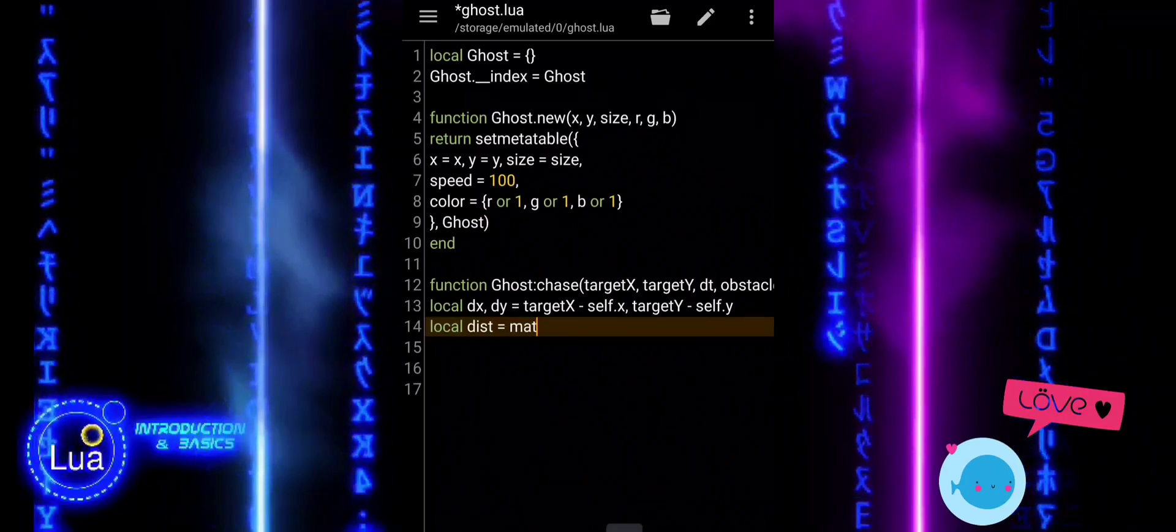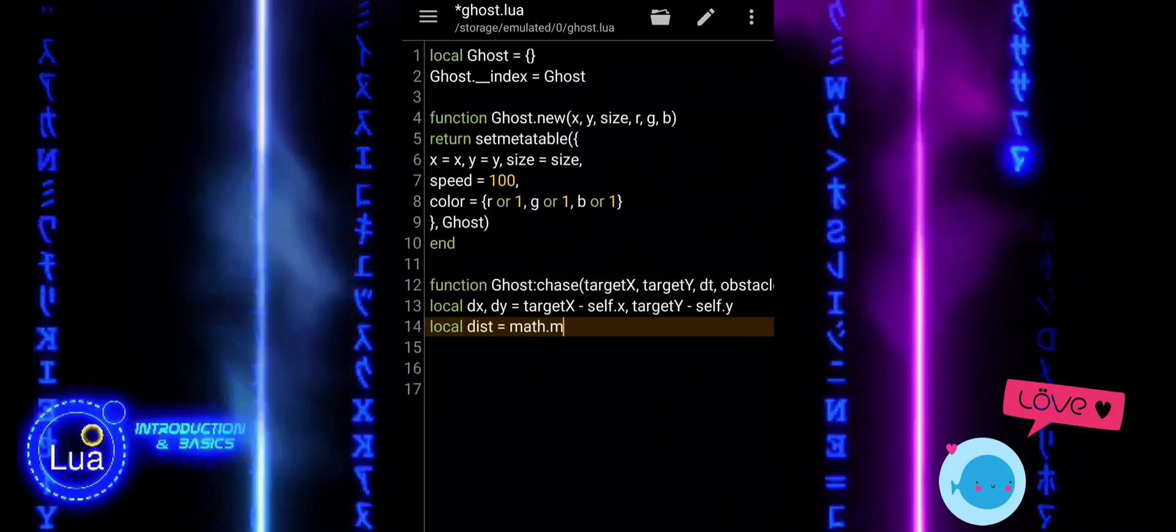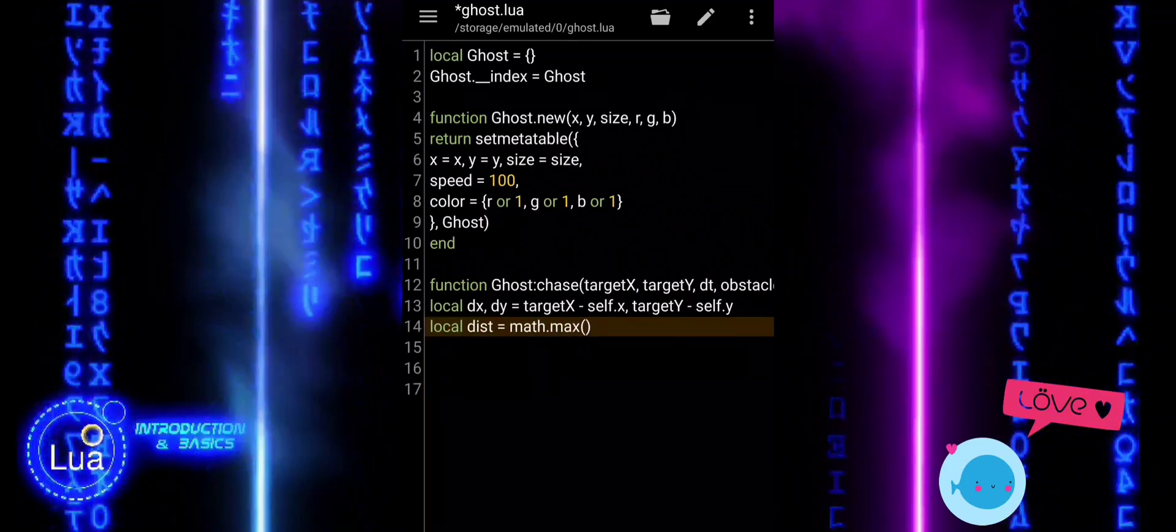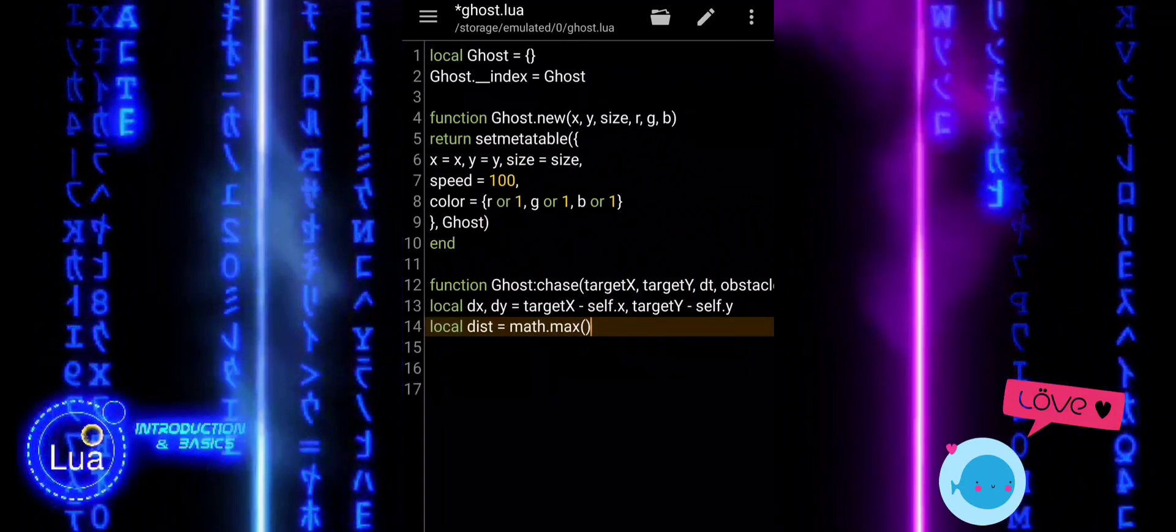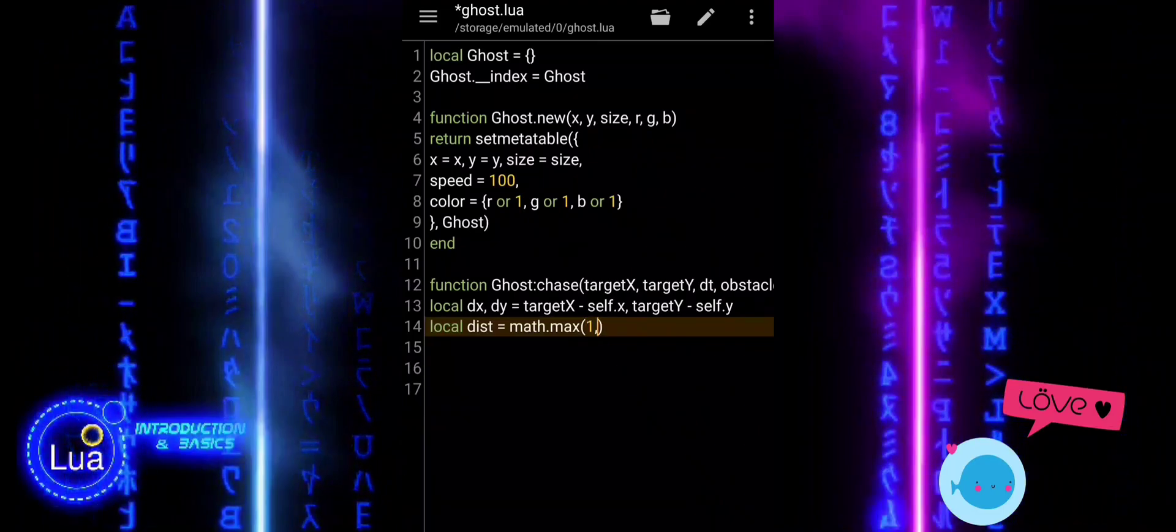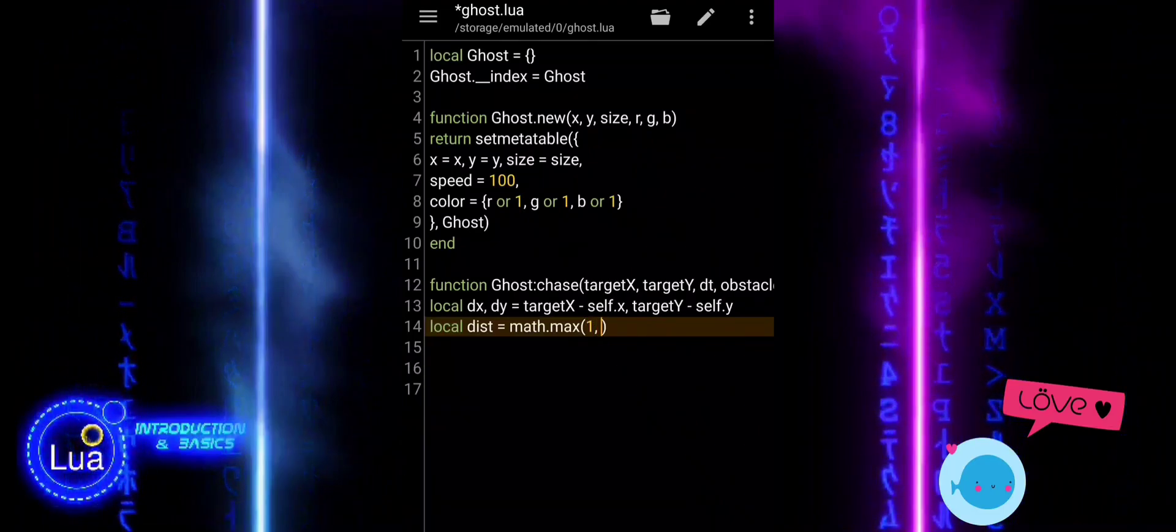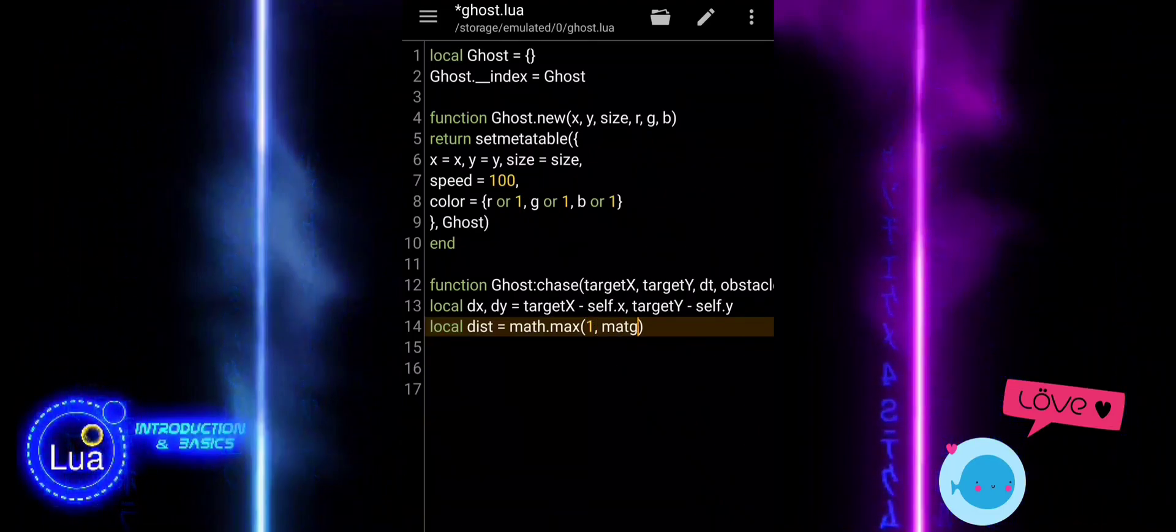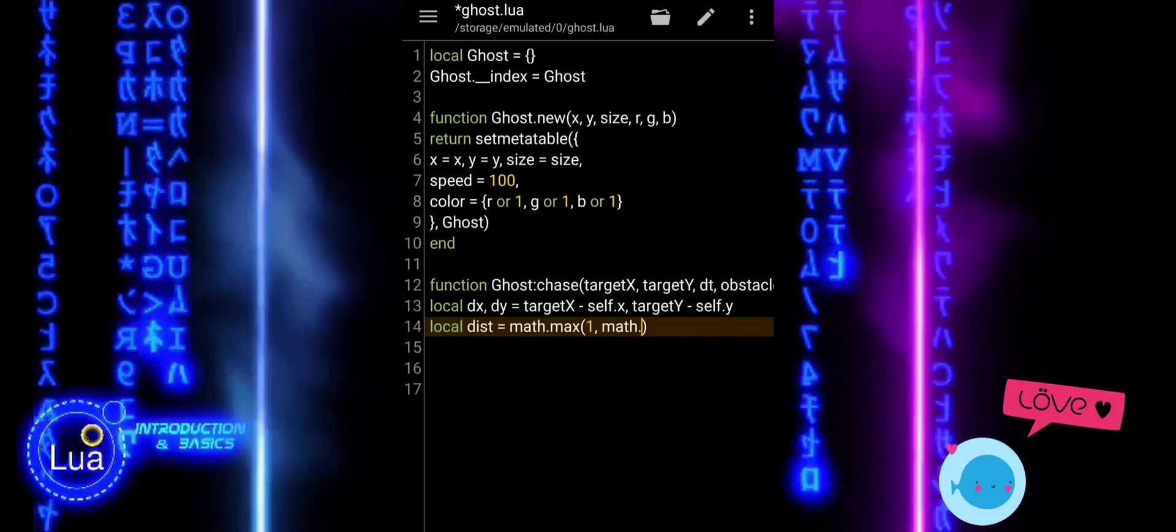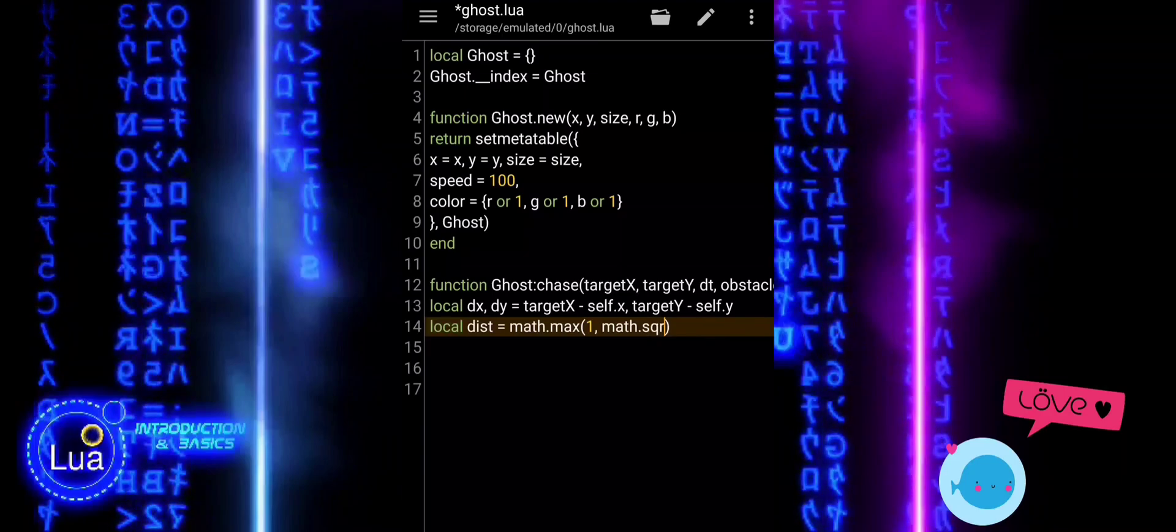We find the distance to the target using the Pythagorean theorem. We use the math.max function to make sure the distance is never zero. This prevents dividing by zero later.